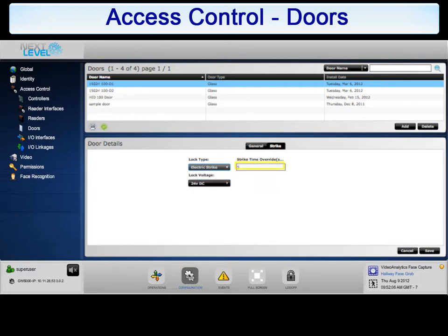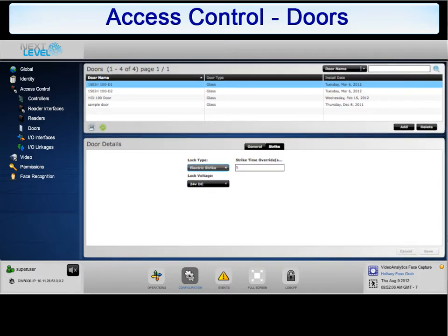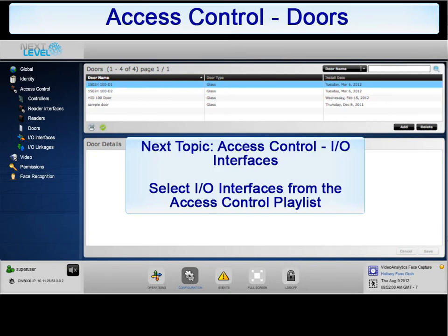The strike time override can be left at the default unless you wish to override the value that was set previously in the controller. After making any changes to the strike parameters, click Save. This concludes the configuration of doors. Please return to the Access Control playlist to move on to IO Interfaces.